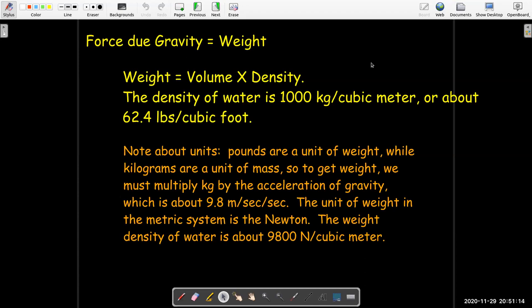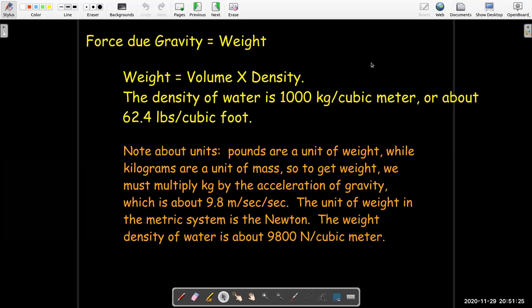If we want to get the weight of some quantity of water, we're going to have to multiply it times the acceleration of gravity, which we'll take to be about 9.8 meters per second squared. So that would say that the weight density of water is about 9,800 newtons per cubic meter.